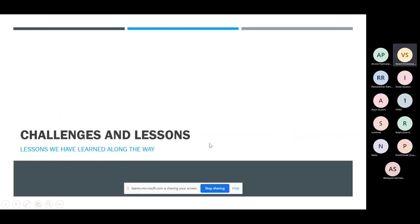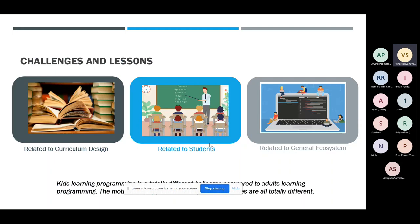Let's look at the challenges and lessons learned, classified into three categories: curriculum design, students, and the general ecosystem of programming kids. One key observation upfront is that kids learning programming is a totally different ballgame compared to adults, because the motivations, approach, and expectations are totally different.